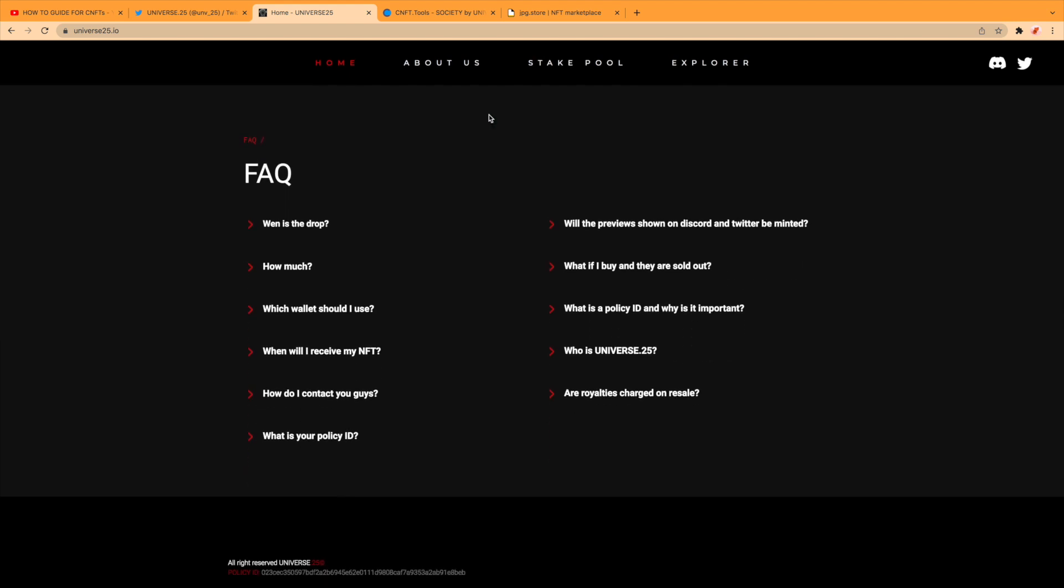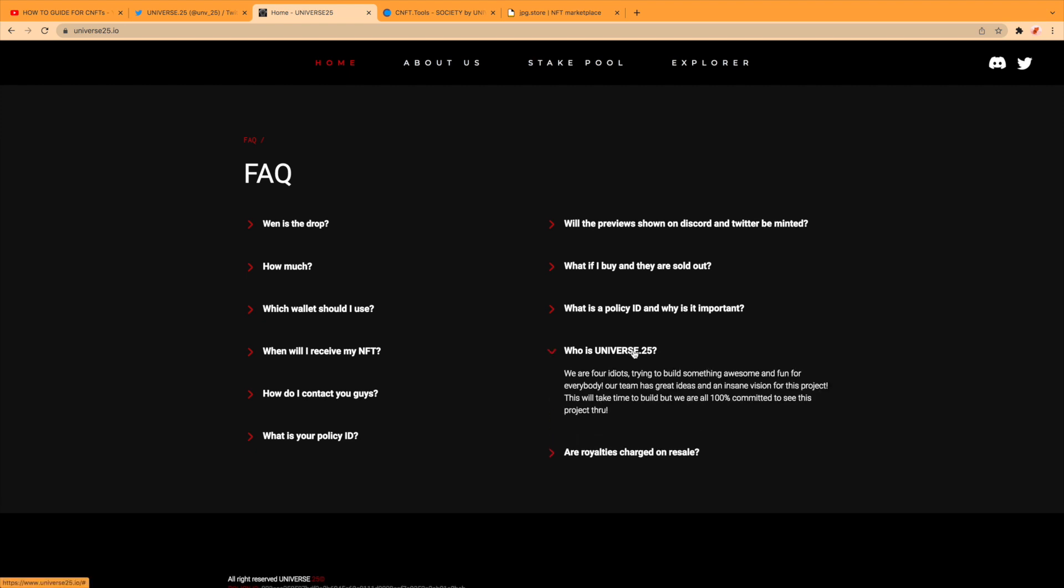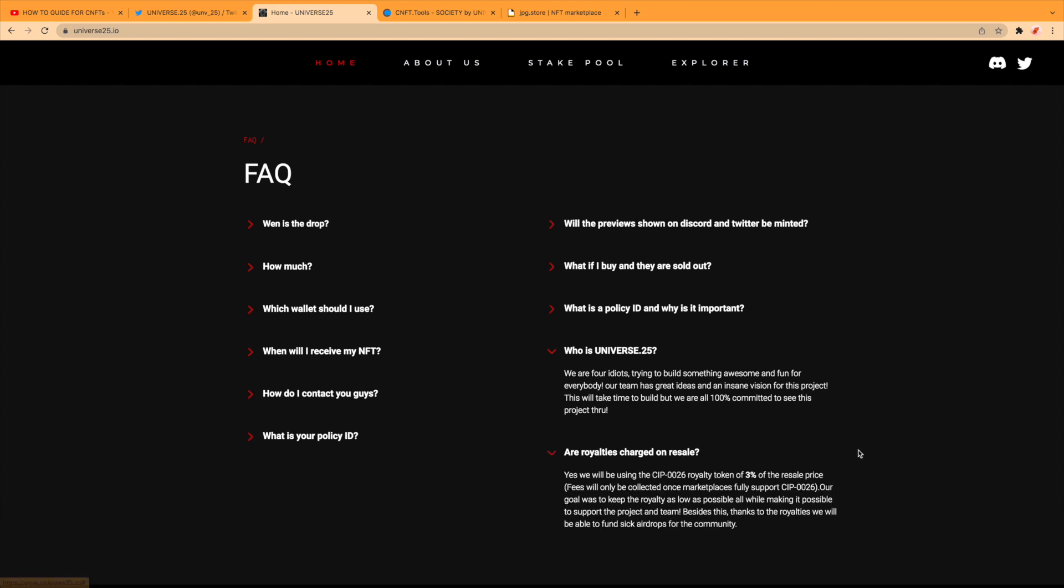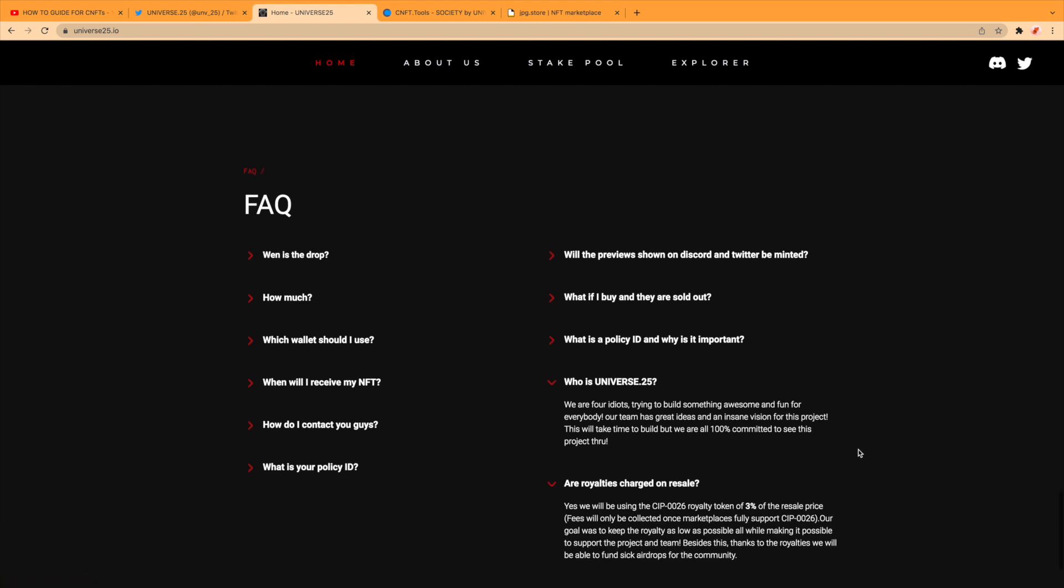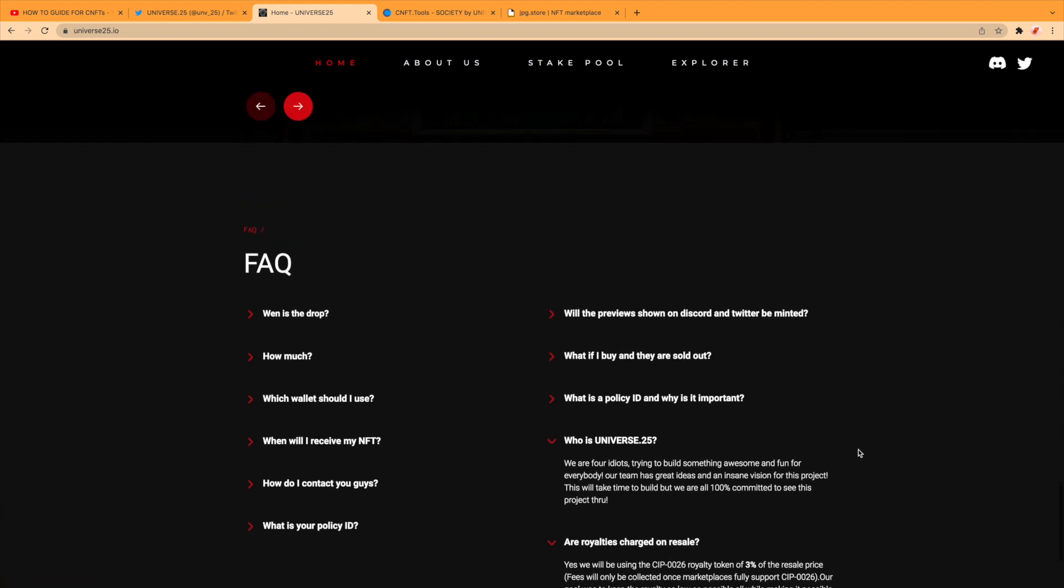FAQs, I'm going to leave them, it's all about the drop which has happened. Maybe look at this, we know the policy IDs. It's sold out. Universe 24, we are four idiots trying to build up something awesome and fun for everybody. Our team has great ideas and an insane vision for this project. This will take time to build, but we are all 100 percent committed to see this project through. Royalties looking like there'll be three percent royalties, which is quite normal.